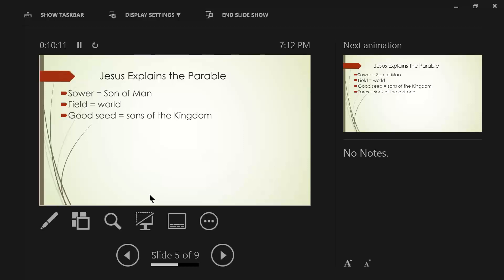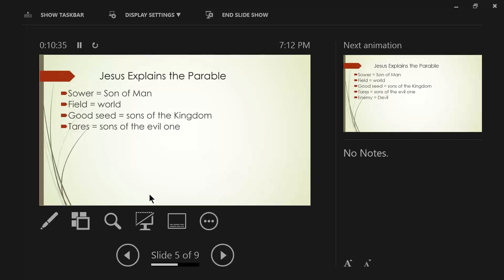I want you to understand here that the sons of the kingdom is not the focus of sowing the good seed. It's the sower who is sowing the good seed. So the sower is going to use the sons of the kingdom and place them in the world according to his will and purpose.